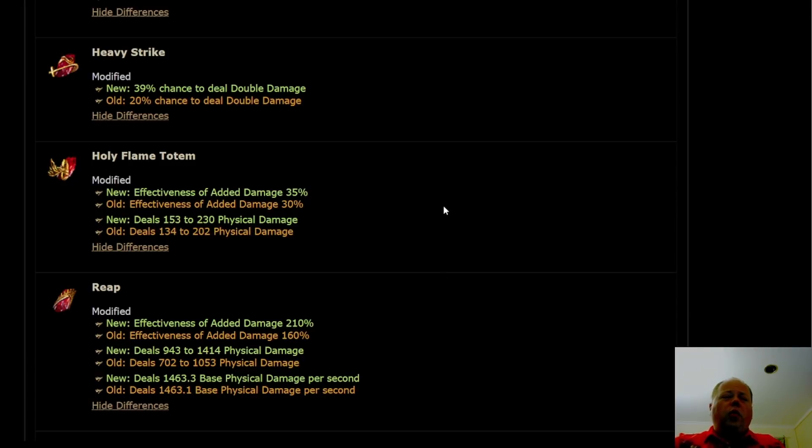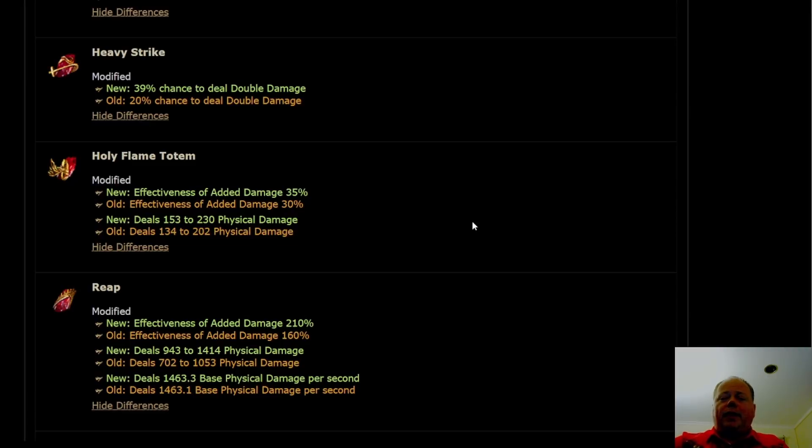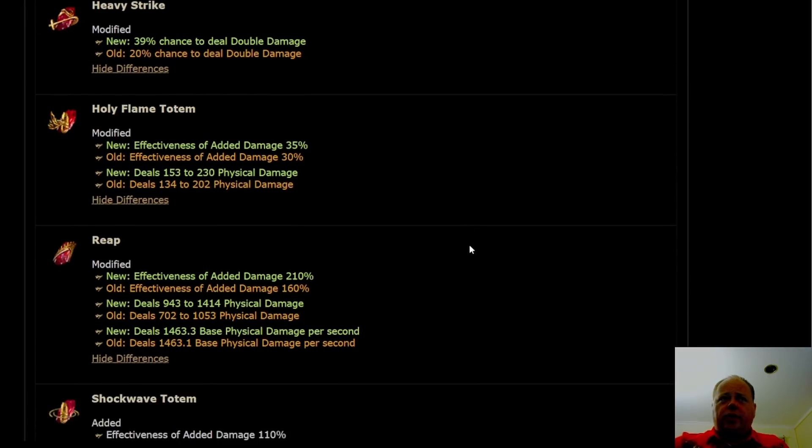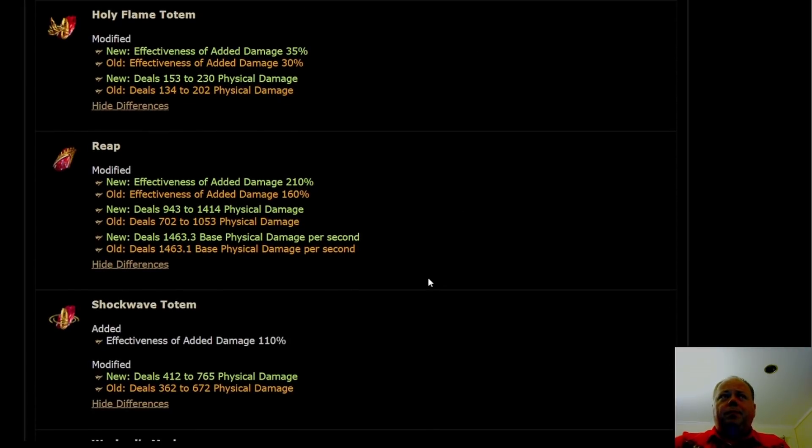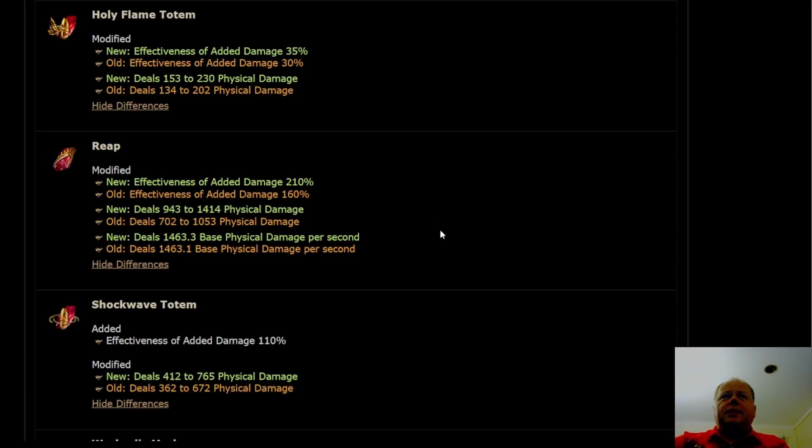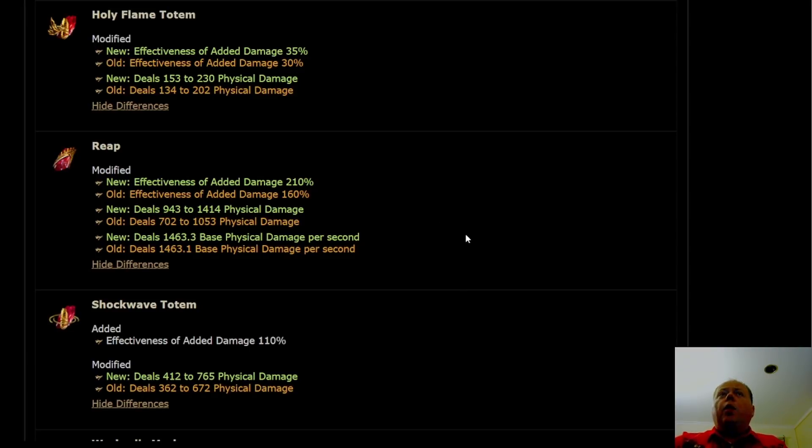Holy Flame Totem is getting a full skill gem level buff here, and it was sort of already almost good. Holy Flame Totem may be the preeminent best totem skill in 3.17. There's a bit of discussion that this is the case, that it was already like second or third best, and now it's getting buffed up to the point that it might just be the best one. That's not counting Ballistas as totems.